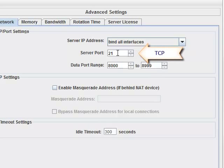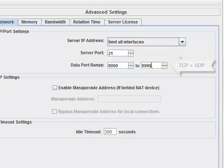The control channel is on port 21, which needs to be open for TCP connections. The data ports range by default from 8000 to 8999. This range needs to be open for both TCP and UDP.